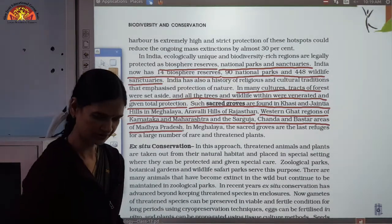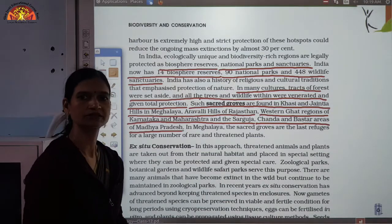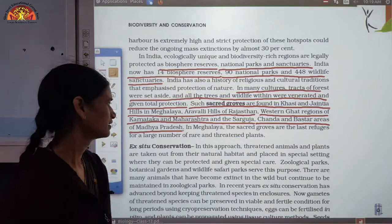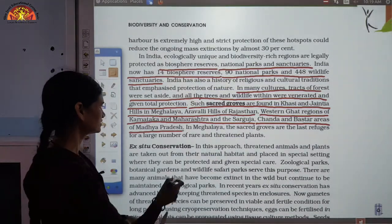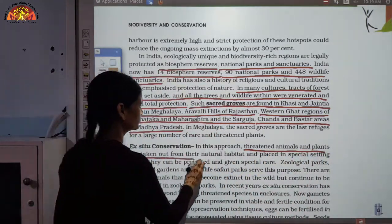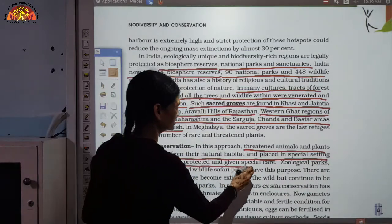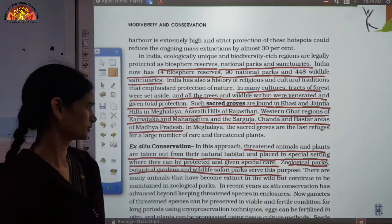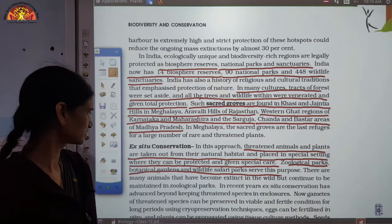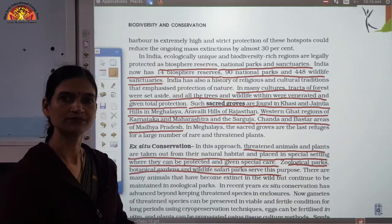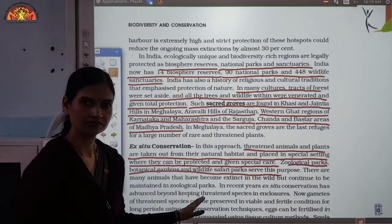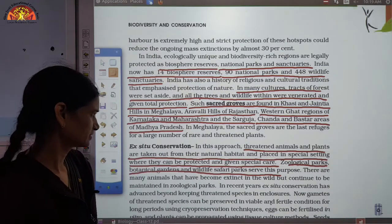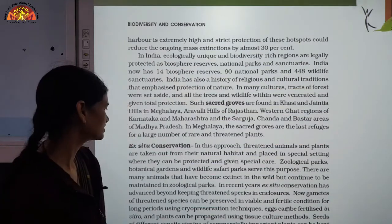Ex-situ conservation: when a plant or animal cannot survive in its natural habitat, it is taken to a zoological park or botanical garden where it is given special care and conserved. In this approach, threatened animals and plants are taken out of their natural habitat and placed in special settings — such as zoological parks, botanical gardens, and wildlife safari parks. Some animals that have become extinct in the wild continue to be maintained in these ex-situ facilities.